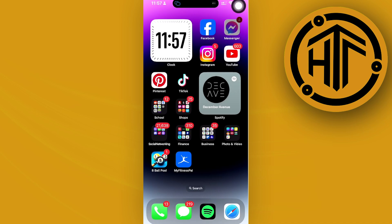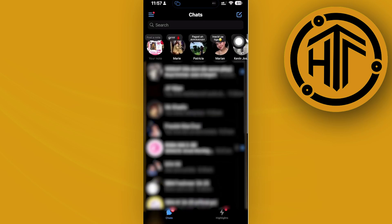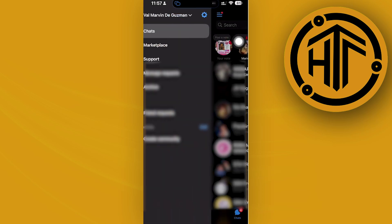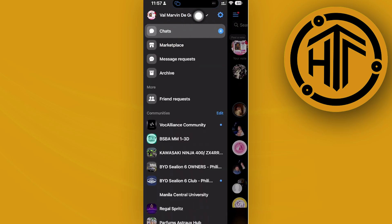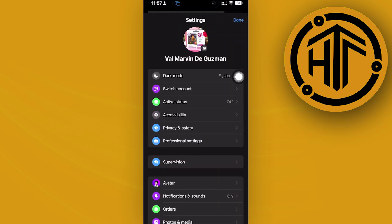To fix this, launch the Messenger application, tap the three lines icon in the top left corner, and then tap on settings.